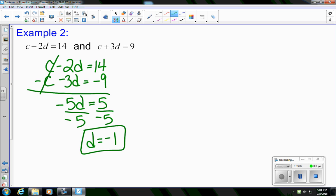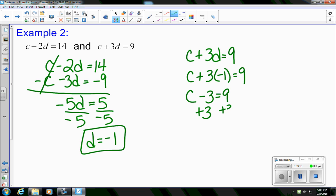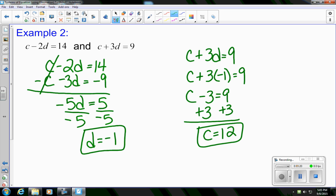Then we go back to one of our original equations — c plus 3d equals 9 — substitute in for d, and solve for c. We get c equals 12.